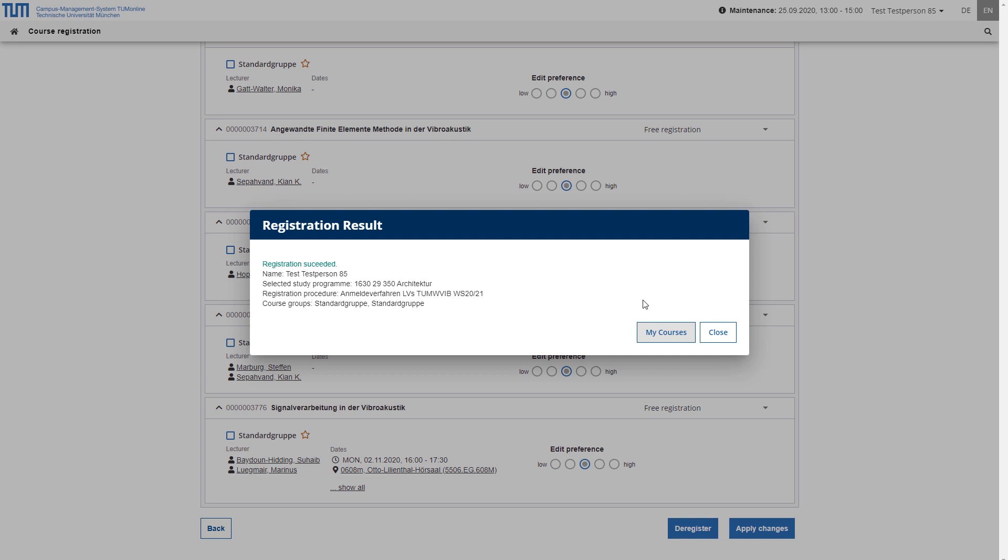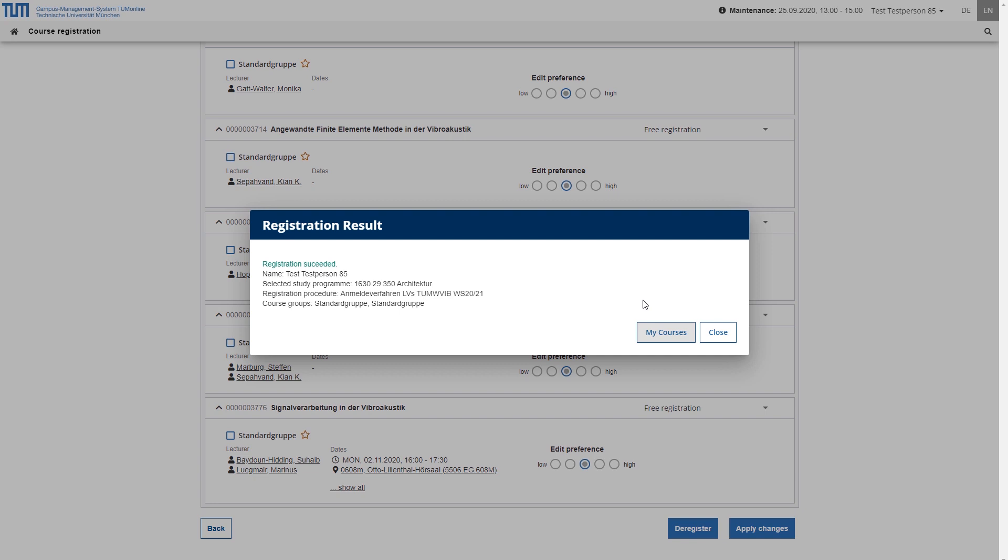What happens next? If there are no participant restrictions either in the registration procedure or in the assigned course groups, the supervisor of the procedure can activate a continuous fixed place allocation. In this way, new registrations are processed by a background process approximately every five minutes and the maximum number of possible fixed places in the procedure is allocated. In the case of courses without participant restrictions, you will generally be given a fixed place a little later.